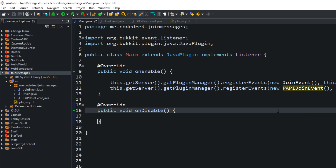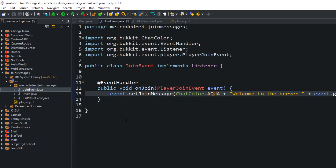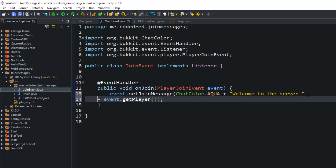If I go into my join event, I'll show you guys what it looks like. It sets a basic message and just says 'Welcome to the server' and then sends their name — 'Welcome to the server, Codedred.' This is going to be our join message when the plugin is running on a server that doesn't have PlaceholderAPI installed.